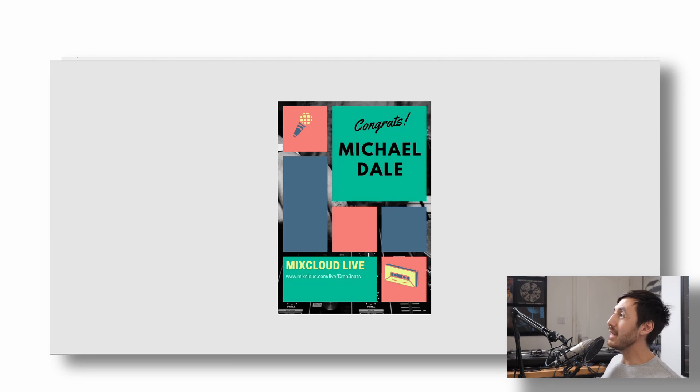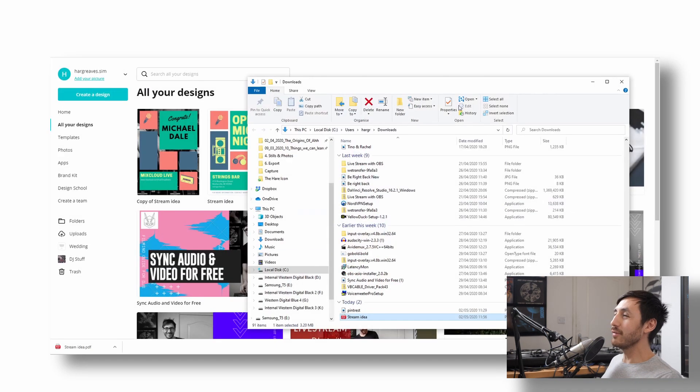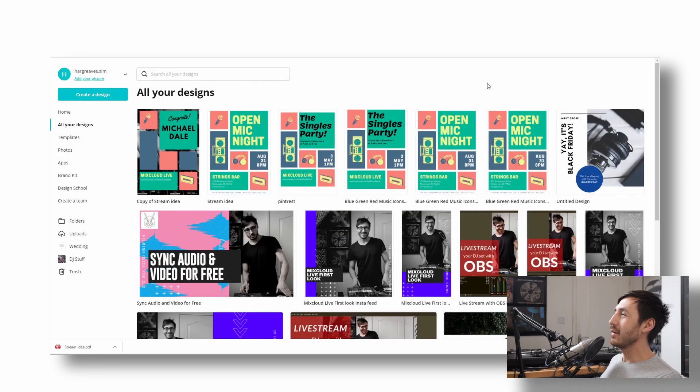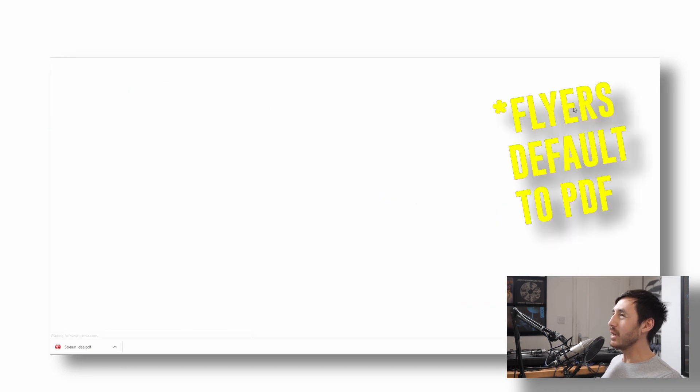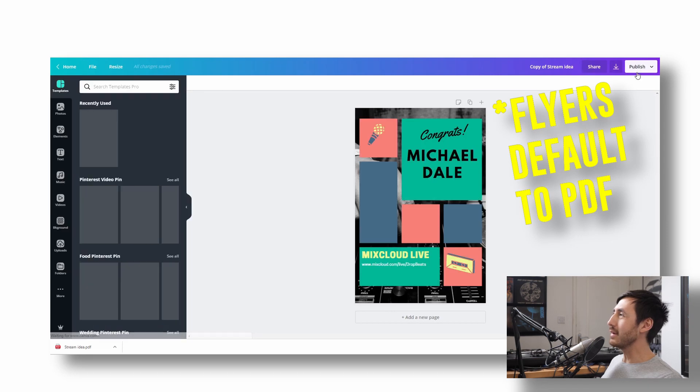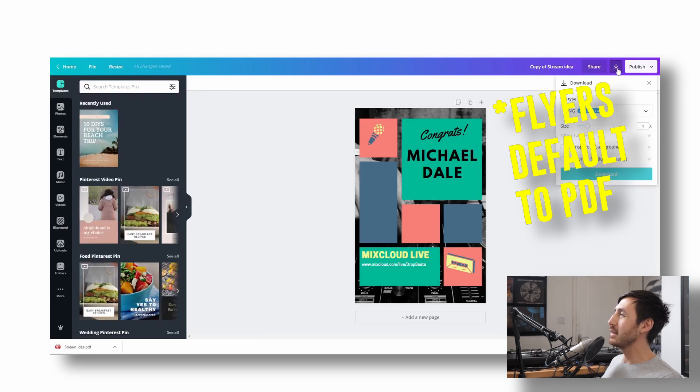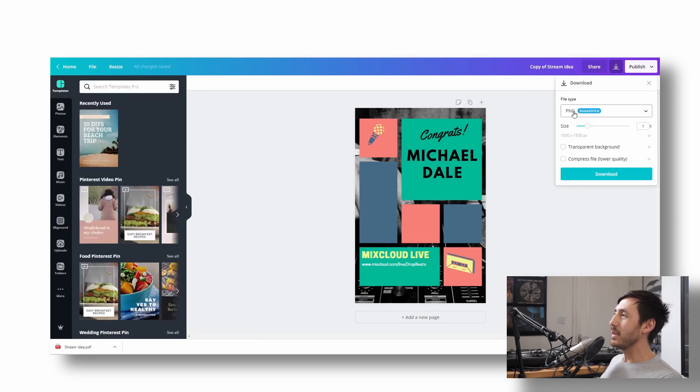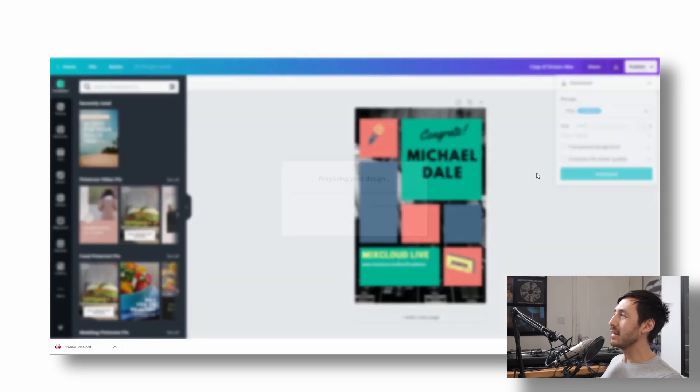So we downloaded that one as a PDF. You can do different versions. I don't know why we downloaded it as a PDF actually. Normally it comes through as a PNG. So yeah, PNG suggested.